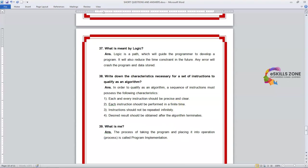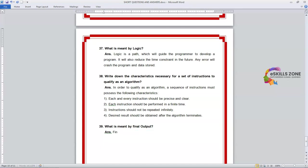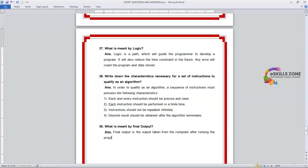Next question, number 39. What is meant by final output? The answer is: final output is the output taken from the computer after running the program which we made in any computer language.